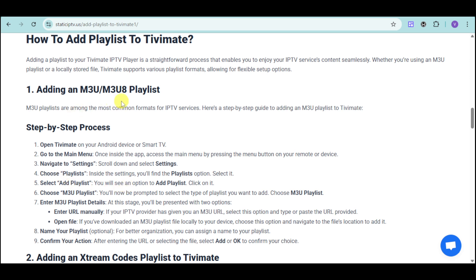For M3U playlists, head over to TVMate on your Android device or smart TV. Inside the app, press the menu button and then navigate to settings, choose playlists, and then select add playlists from the list. Choose M3U playlists from the options and then enter the M3U playlist details such as the URL, or you can also open the file if you have downloaded it.